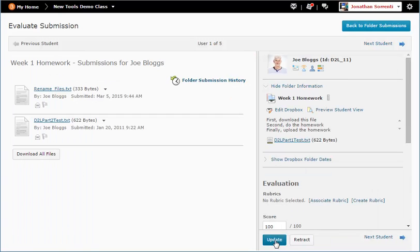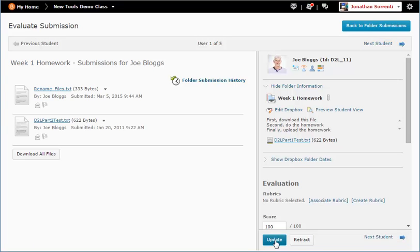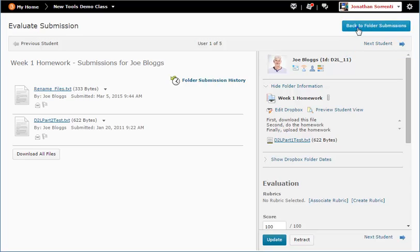To grade the next student's work, click Next Student in the upper or lower right corner. To go back to the list of student submissions, click the back to folder submissions button.